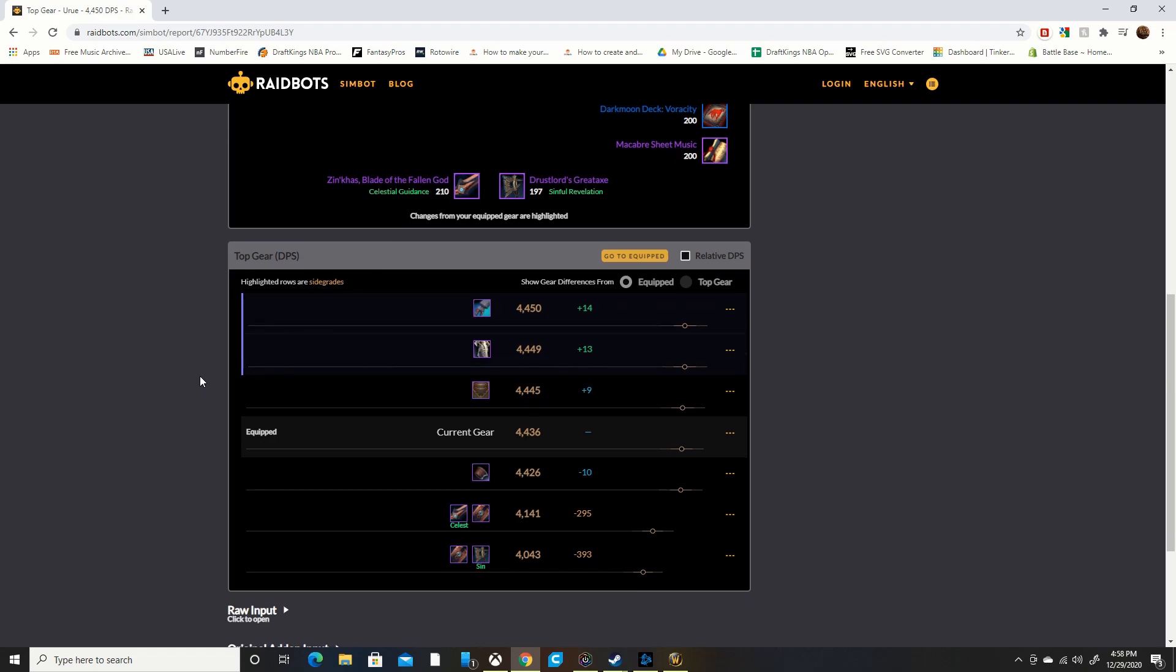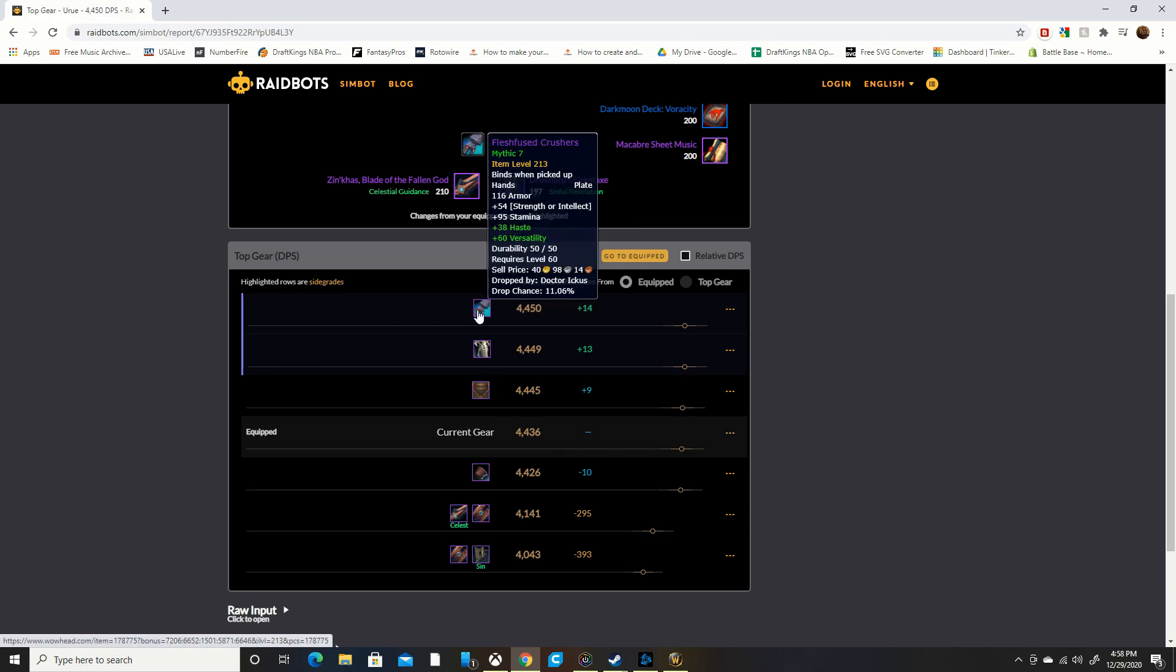Most of the time like I said it's just going to be an item level upgrade, but if you're on the fence and you don't know, you can even look down here and see the different pieces of gear in your great vault and the DPS differences that they'll give you. You can choose that way, totally up to you.